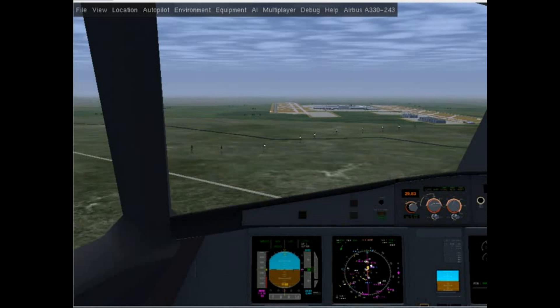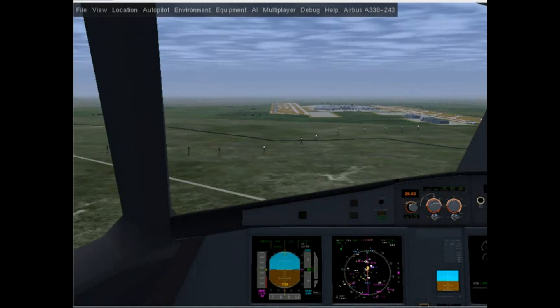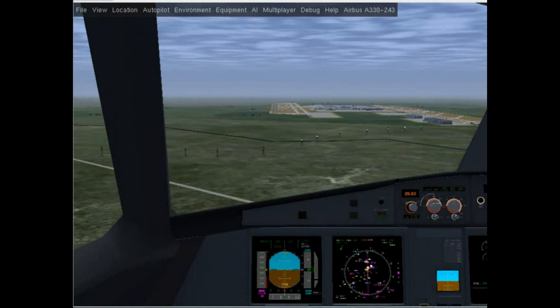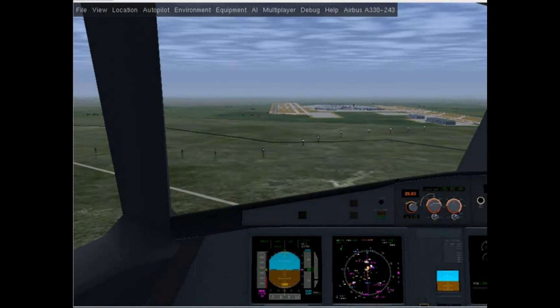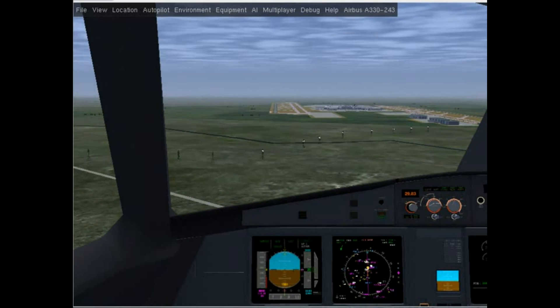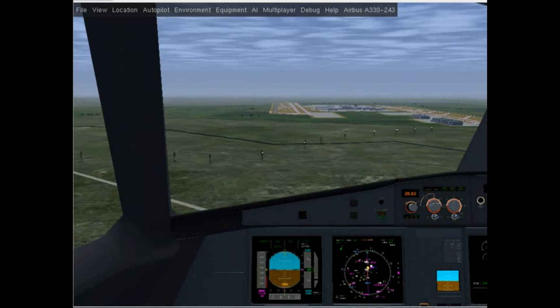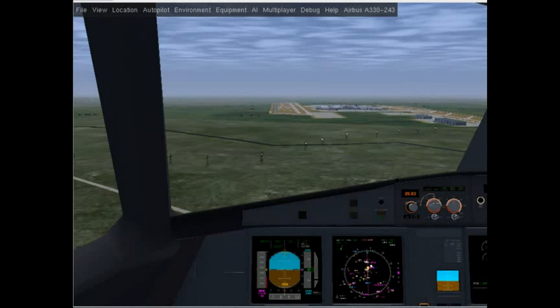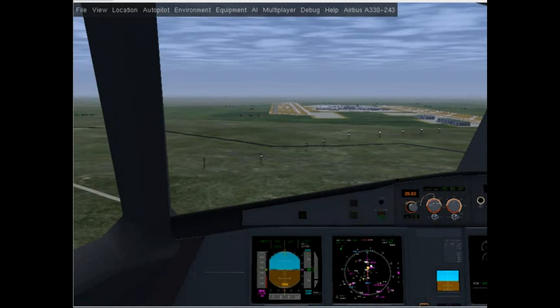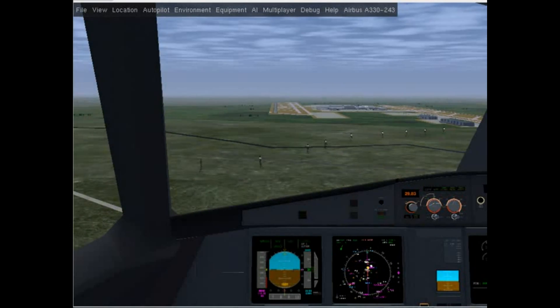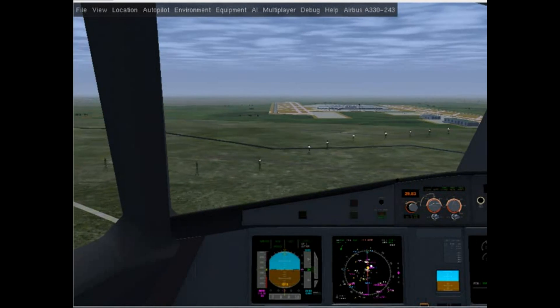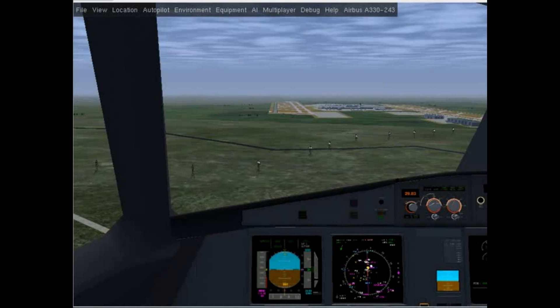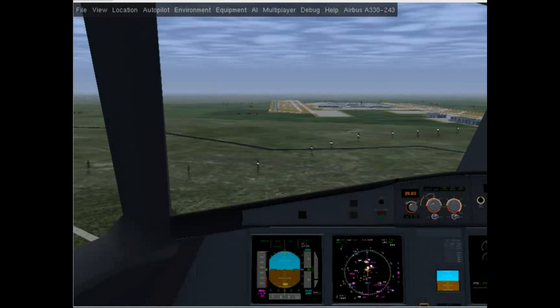Now you just sit back and relax. We're using Autoland right now, so you don't really have to even flare manually. You just have to wait for the aircraft to land on its own.